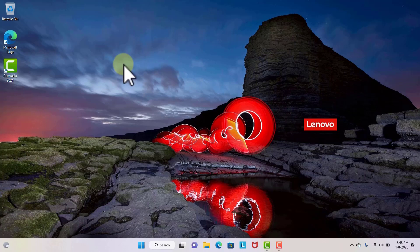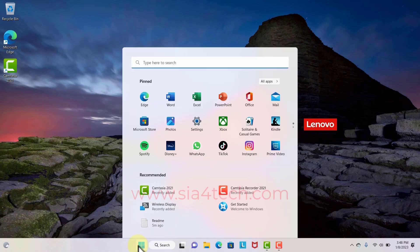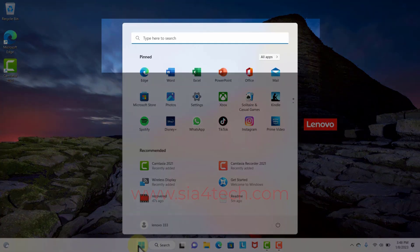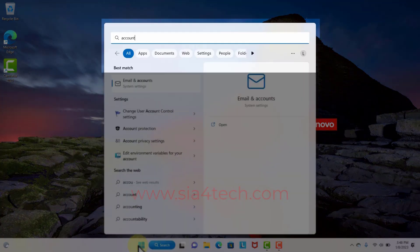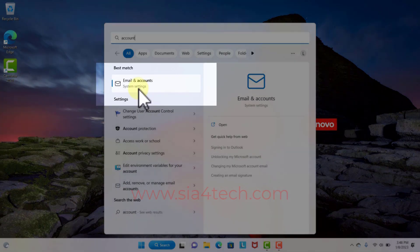In this video I will show you how to create a local account on Windows 11. For this, click on Start and then write 'account' in the search bar and click on Email and Accounts.